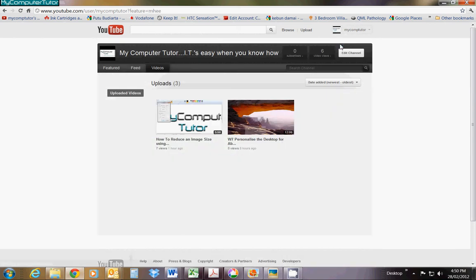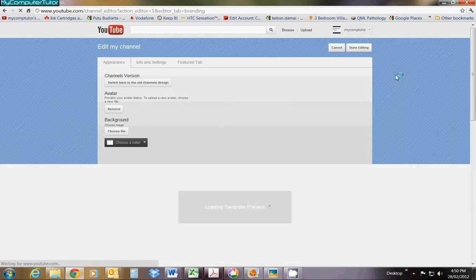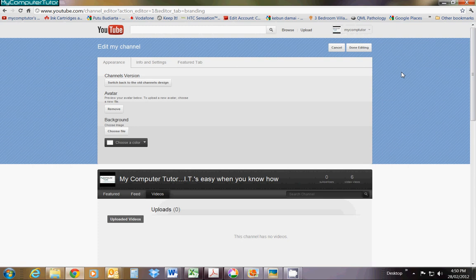Once you click on My Channel, click on Edit Channel. Now you're in the edit channel page.